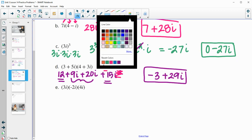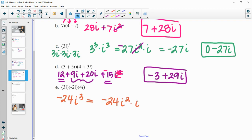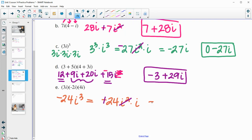The final one — we've got 3i times negative 2i times 4i. So 3 times negative 2 is negative 6, times 4 is negative 24. And then i times i times i is i cubed. Writing i cubed as i squared times i, and since i squared is negative 1, negative 1 times negative 24 is positive 24. So we have positive 24i, or in the form a plus bi, that's 0 plus 24i.